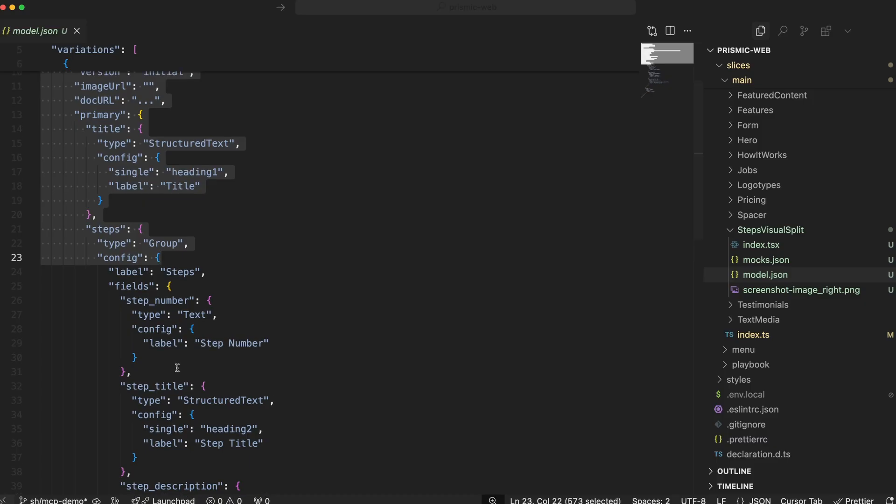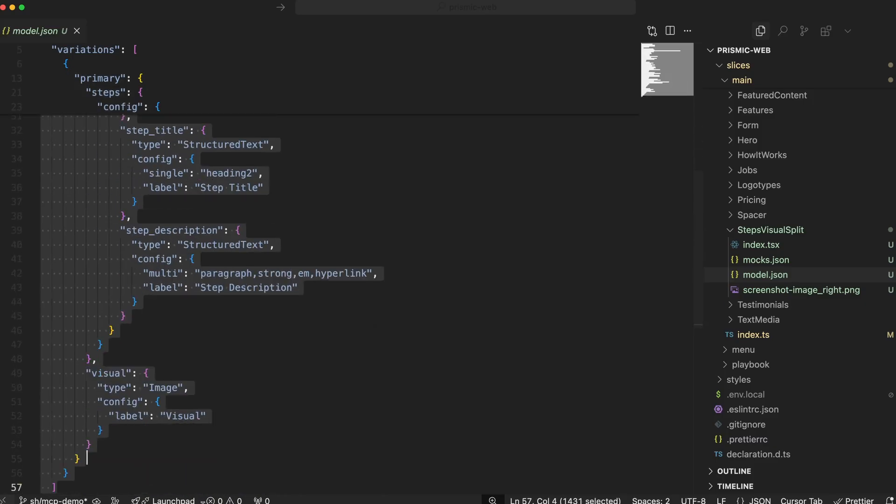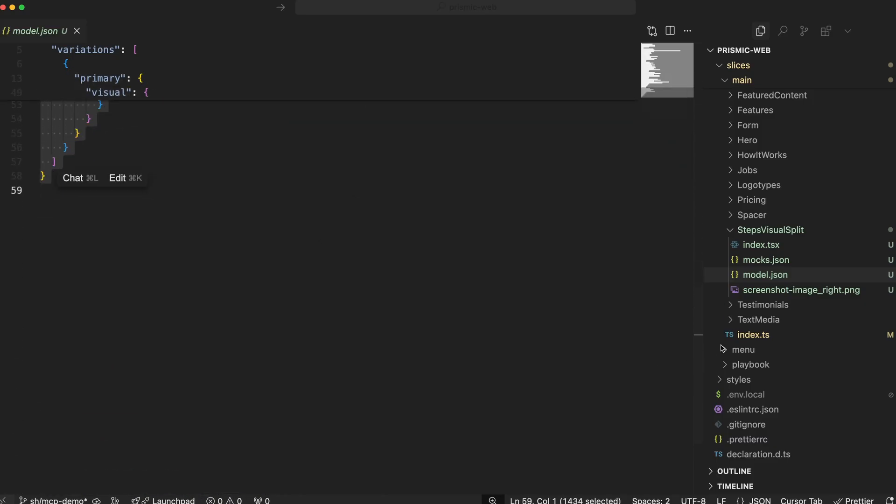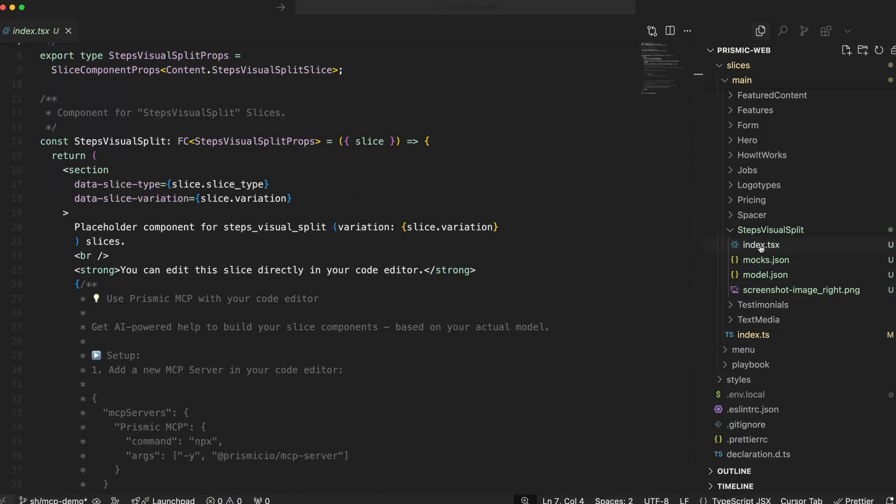But there has been one big missing piece. Even with the model generated, developers still had to manually code the slice. And as we all know, that part can be repetitive to say the least. Each project has its own framework, styling conventions, and Prismic setup.